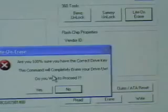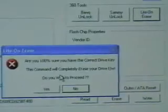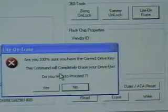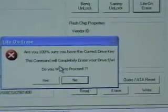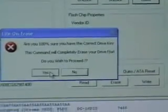Now, when I go back to my MTK Flash 32 tab, I'm ready to do the Lite-On Erase. It's going to ask me if I'm 100% sure if I've got the correct drive key. And I'm going to click Yes.